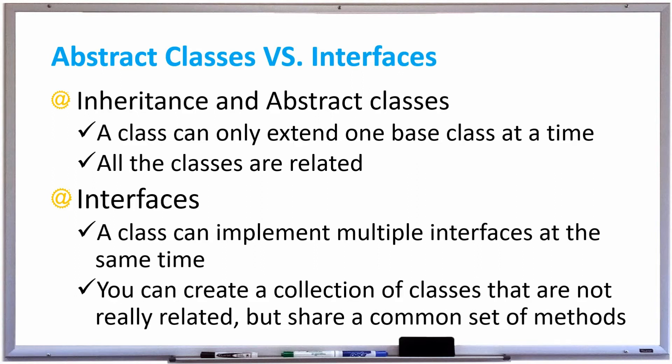In this video I want to discuss the differences between abstract classes versus interfaces. With inheritance and abstract classes, a class can only extend one base class at a time and all the classes are somehow related through inheritance, through the inheritance hierarchy.